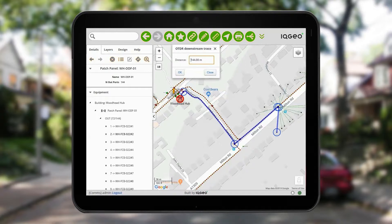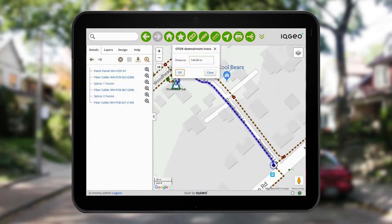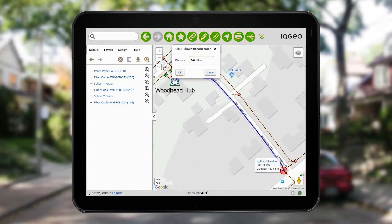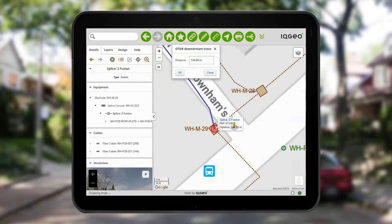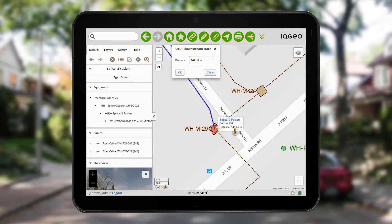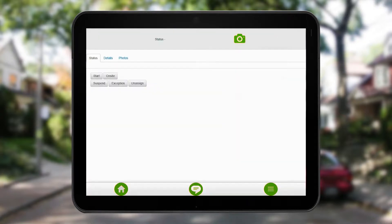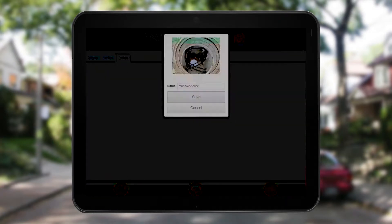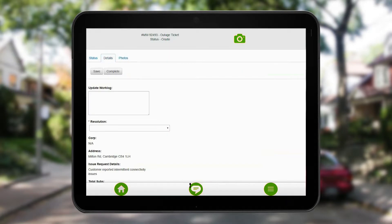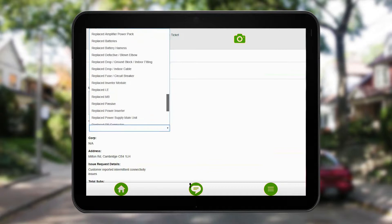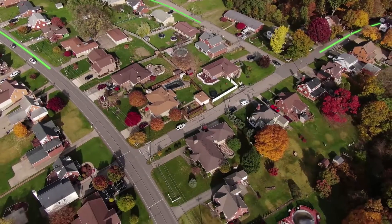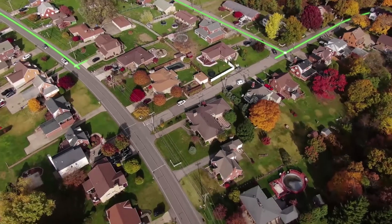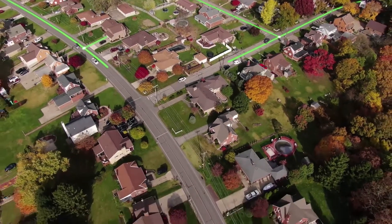You can now enter the resulting test distance into the IQGeo platform. After choosing to run a downstream OTDR trace from the relevant port, the trace shows there's an issue with the splice in a specific manhole. You solve the problem by re-splicing the fibers, then add a photo of the manhole and set the resolution to 'spliced' before closing out the ticket.